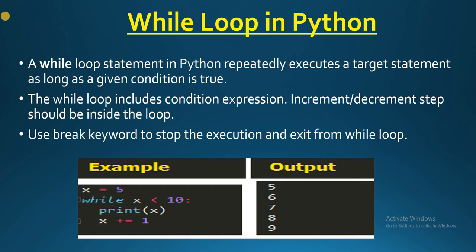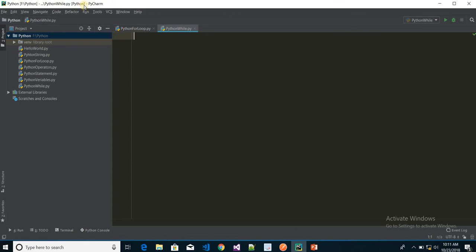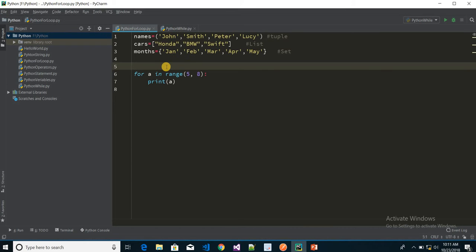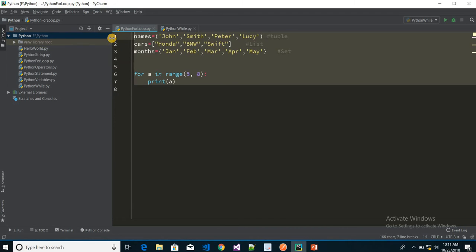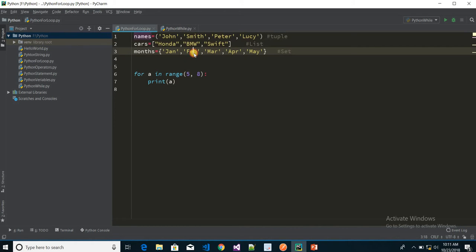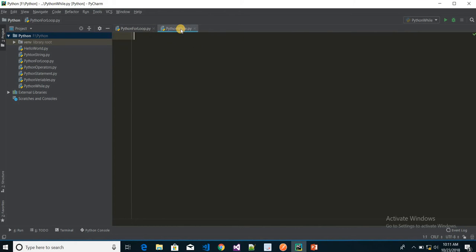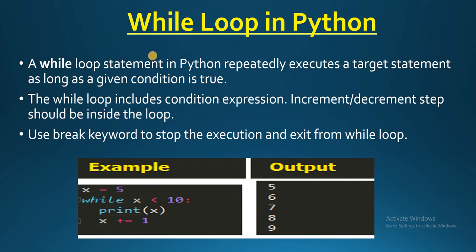I am going to open my PyCharm IDE. I have added one file called 'python_while'. This is the previous one I worked on for the Python for loop. If you haven't watched that video, please proceed with this video. So what is the while loop and why are we going to use it?